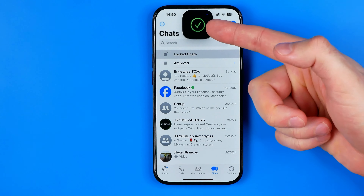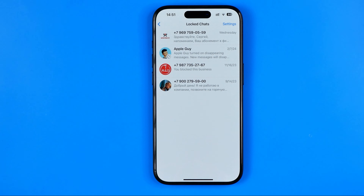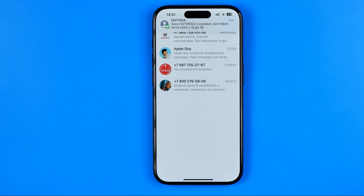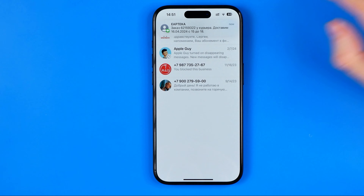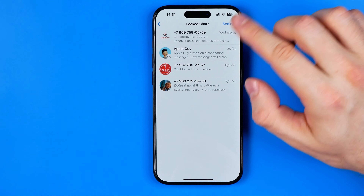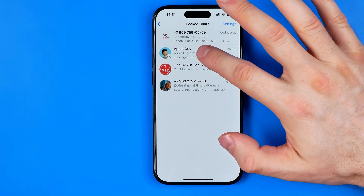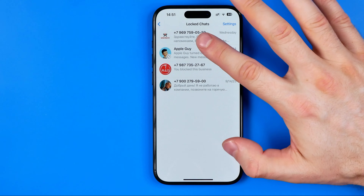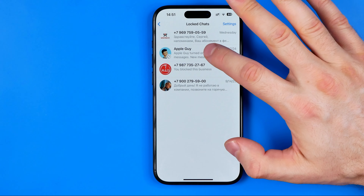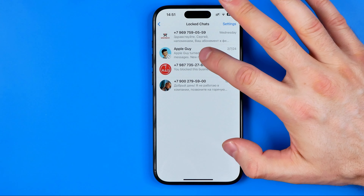After that we can get into any conversation, send messages, and then if we want to unhide or unlock our conversation, we can easily do so in exactly the same way.